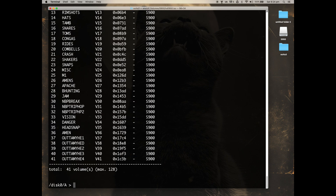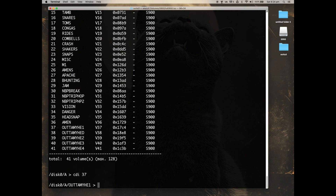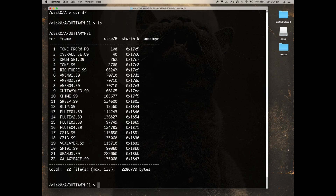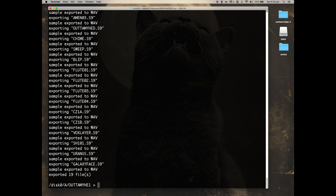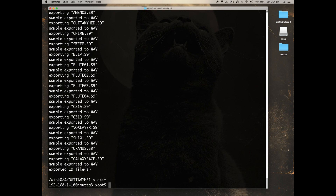ls shows us the contents and then we can use cd to change directories, or in this case cdi followed by the directory number. And ls again shows us the contents, and we can extract the entire volume just by typing get wav all, and we'll end up with a directory full of wavs on our computer.